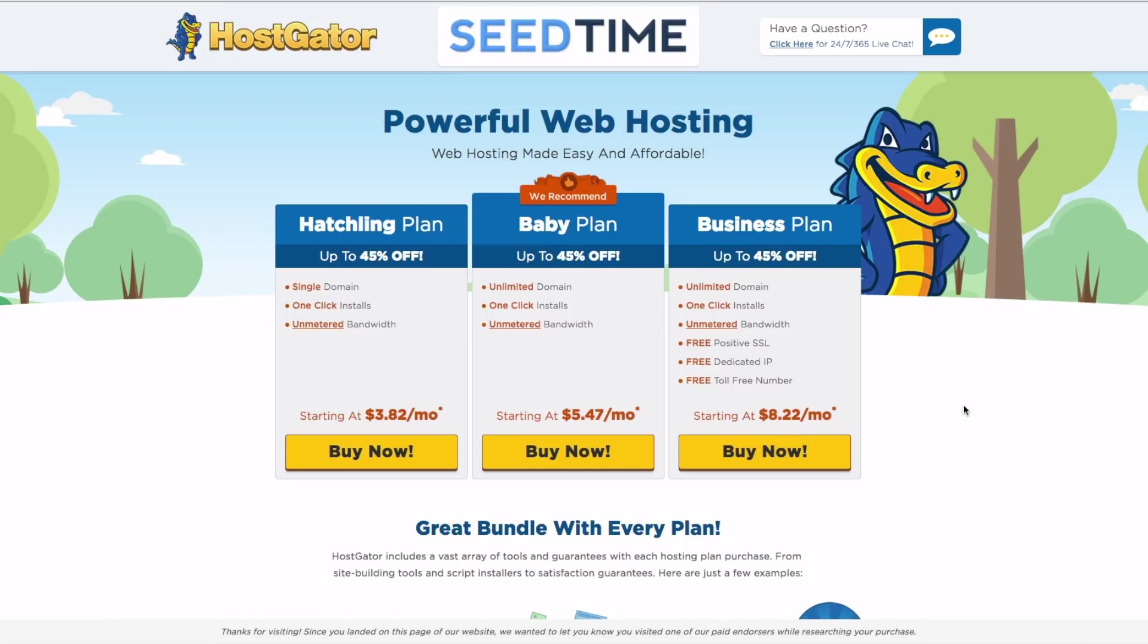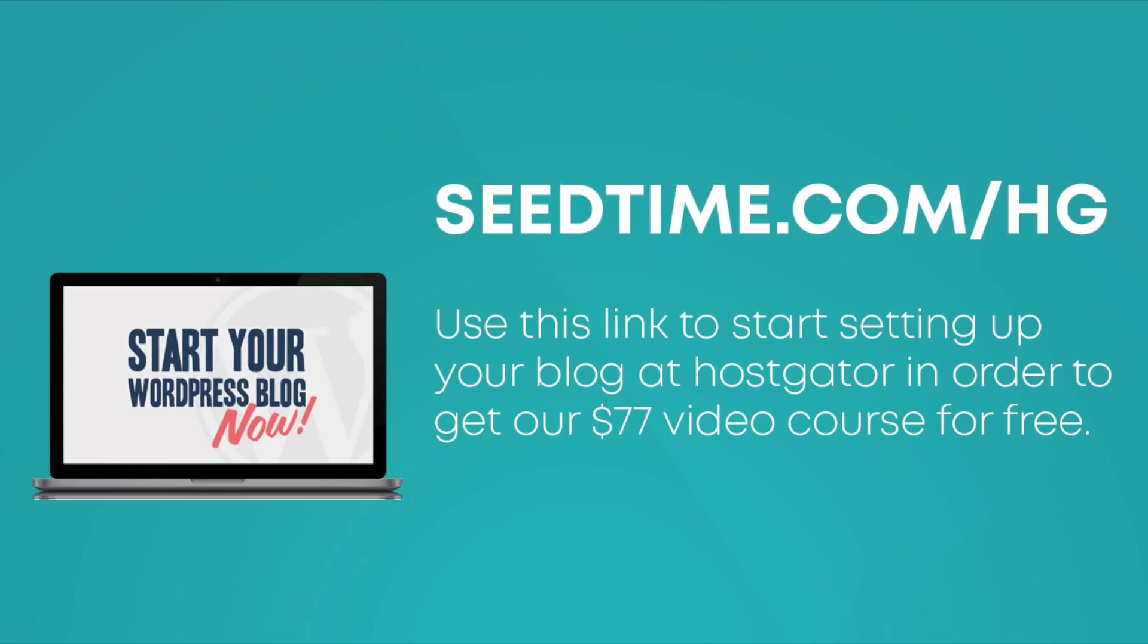Now, if you do want to get our free 20-lesson course after all of this, then here is the link that you can use. And you should be able to click on it down below. But if it's not there, you can just type this in and you can use that. Additionally, if you go through this link, you're going to save 45% off of the standard price for hosting.